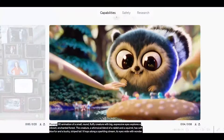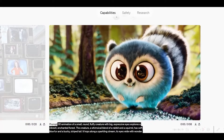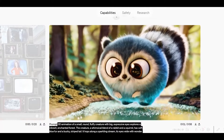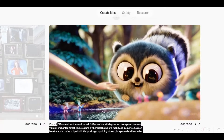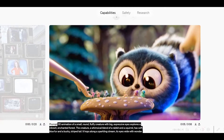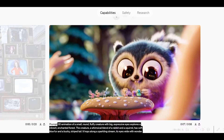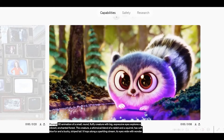Let us do something fun. Let us take one of the examples and try to create the same video from different other text-to-video softwares which are available at this moment.